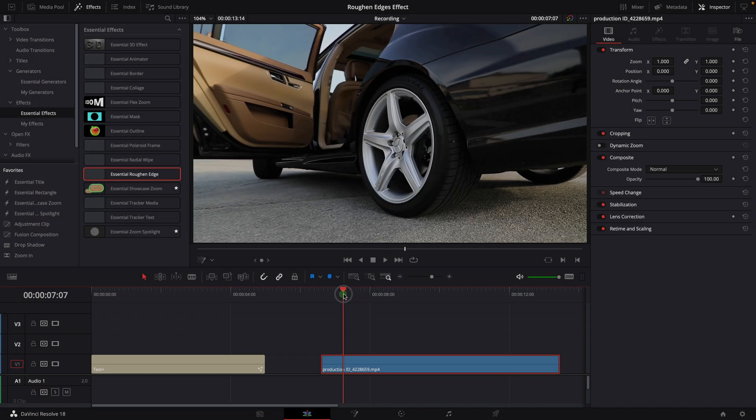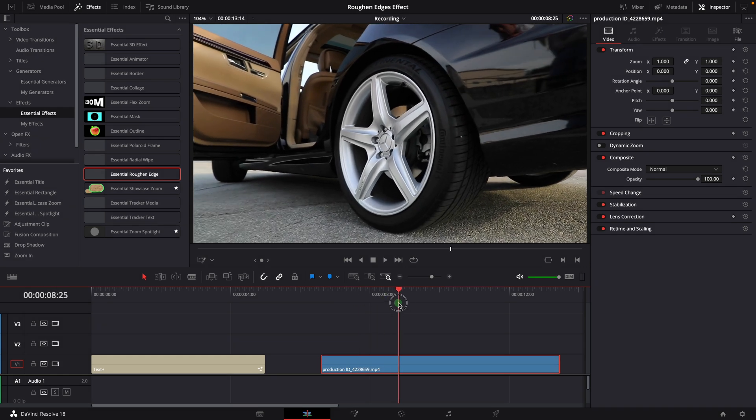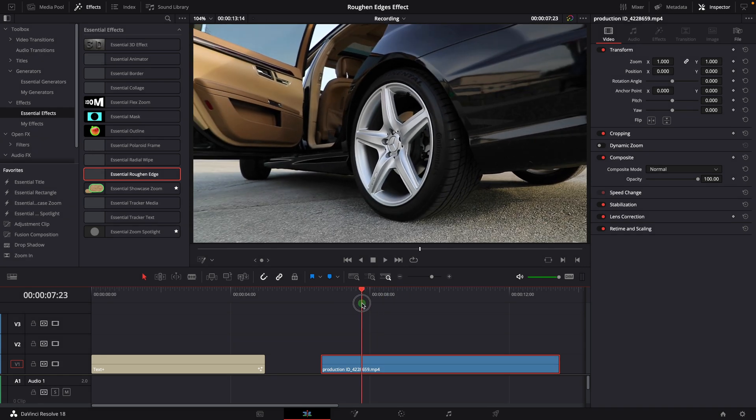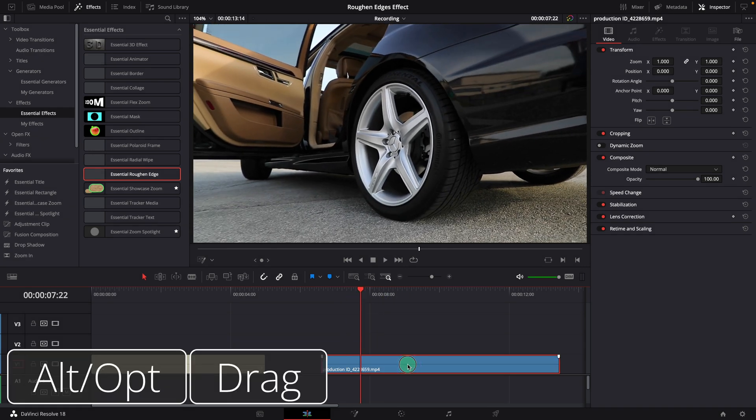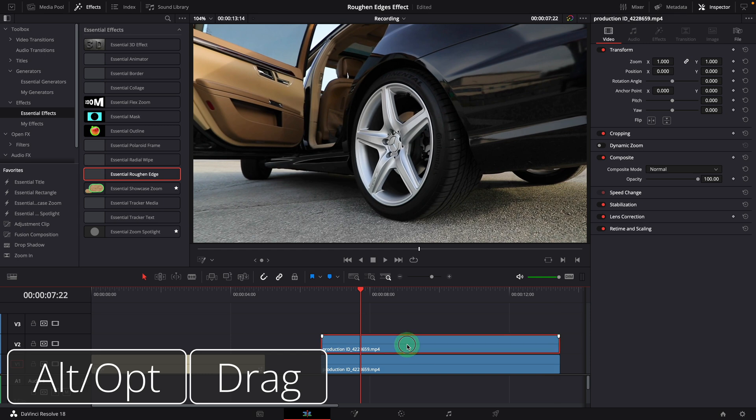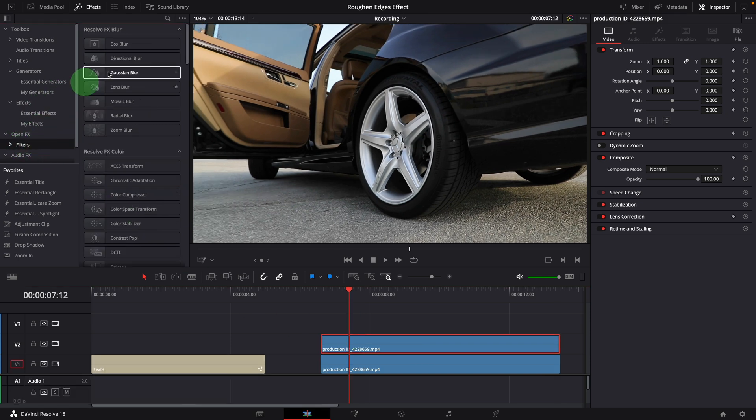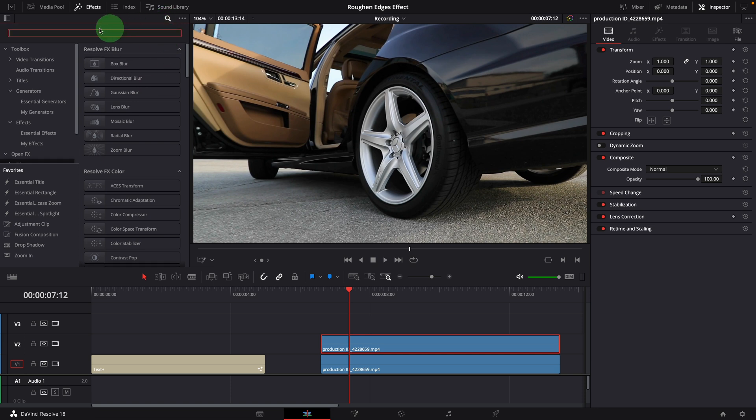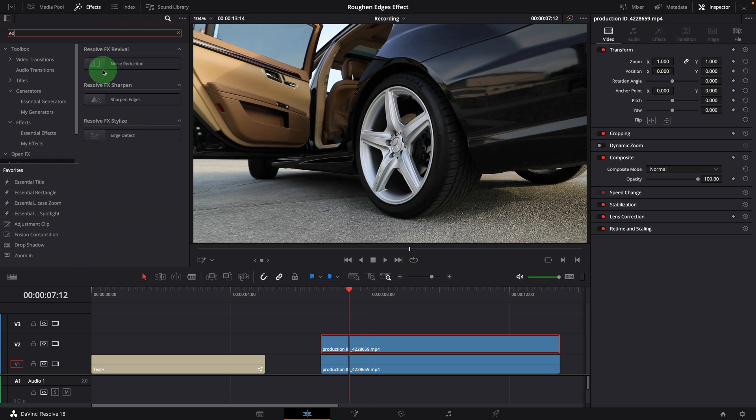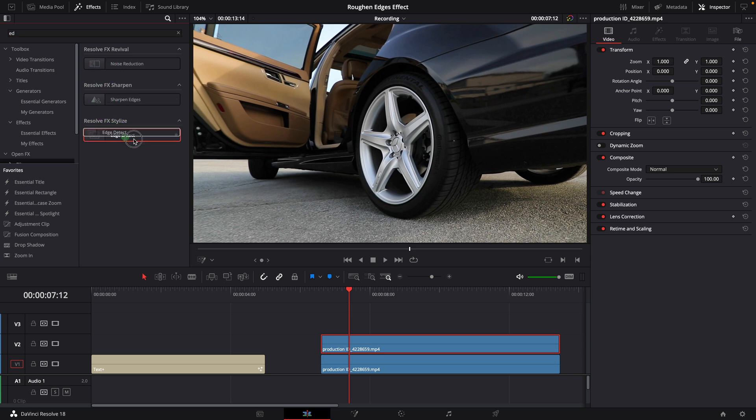This is a short clip showcasing the wheel rim, duplicating a copy and putting it on the top. In the effects panel, go to the Open FX's filters page. Enable the search field and type edge to search for the edge detect effect.